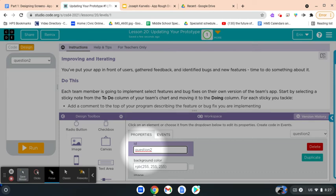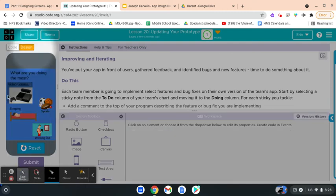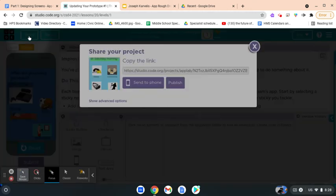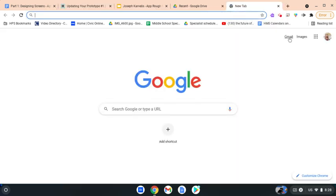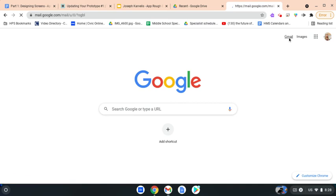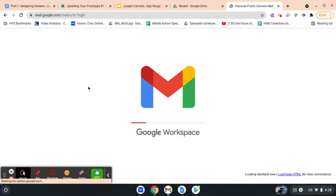The last thing I'll show you is how to share your screen with a group member. If you're ready to share, hit the Run button to make sure everything looks right, then click 'Share.' There will be a link at the top — copy that link. Open a new tab, go to Gmail, and send that link to your group members. I'm going to demonstrate by sending it to myself.